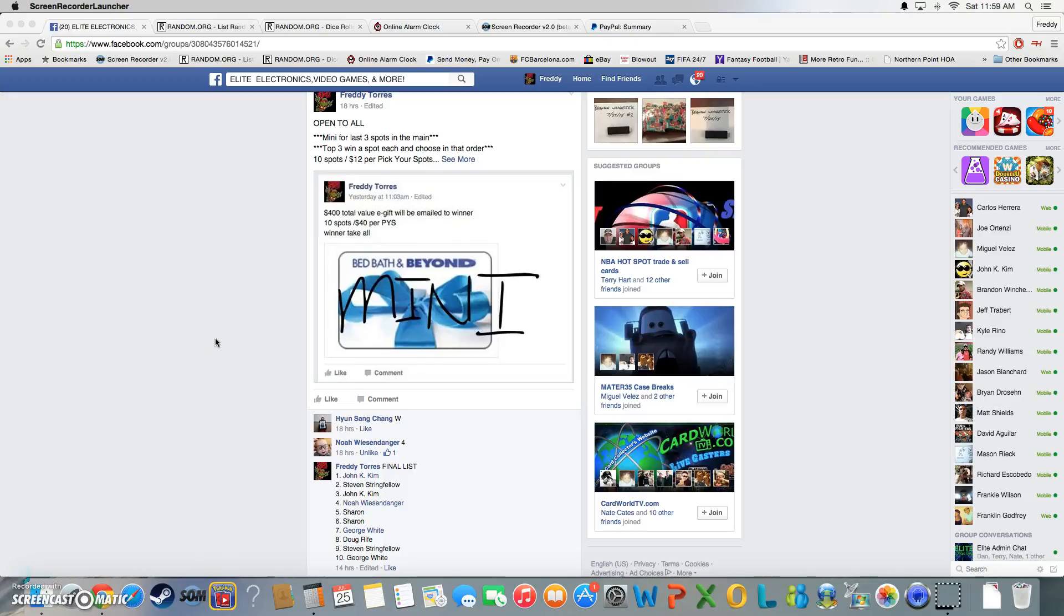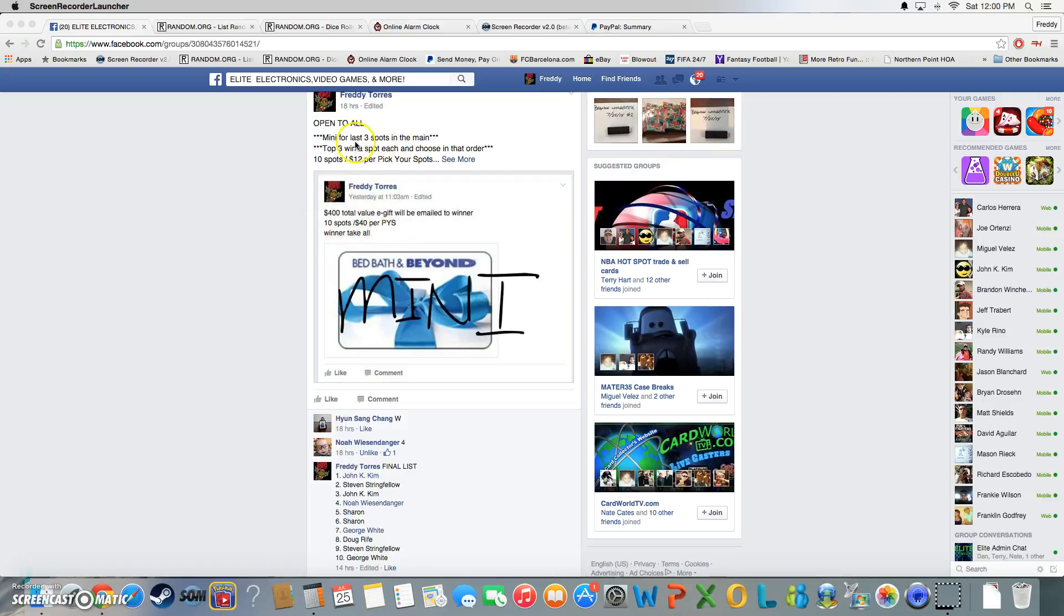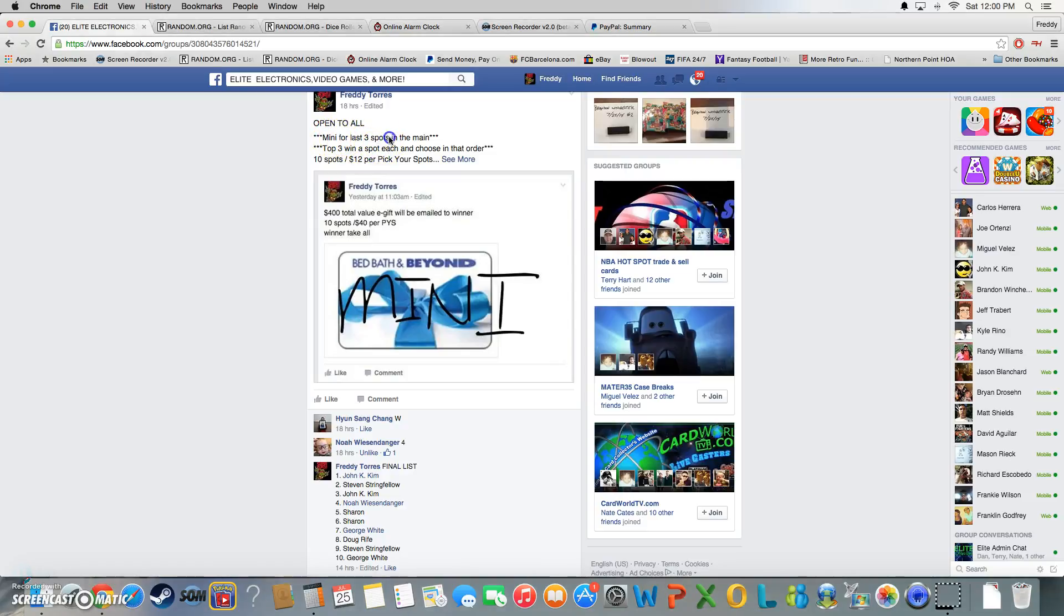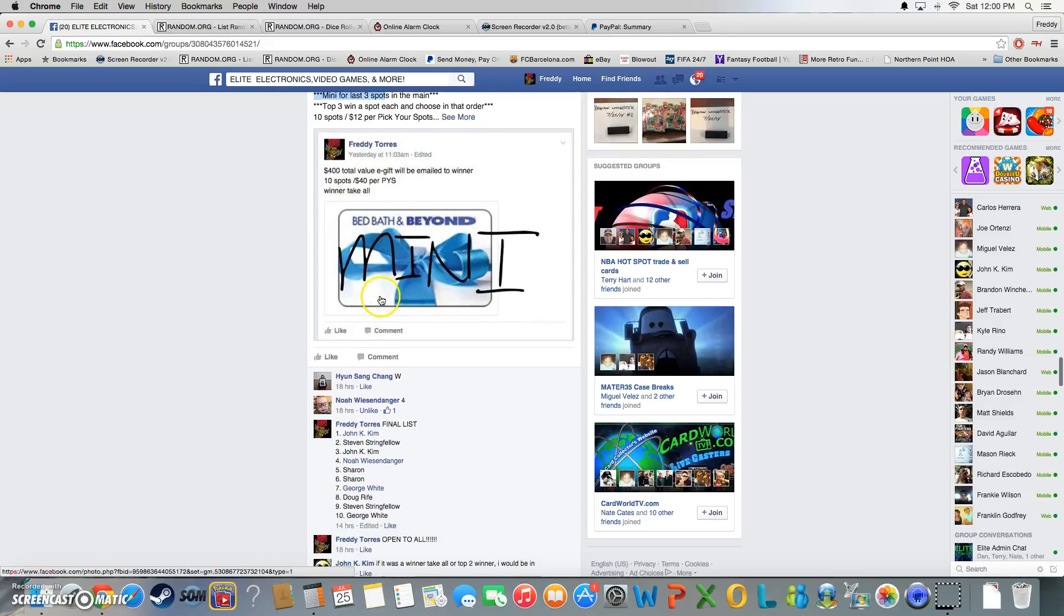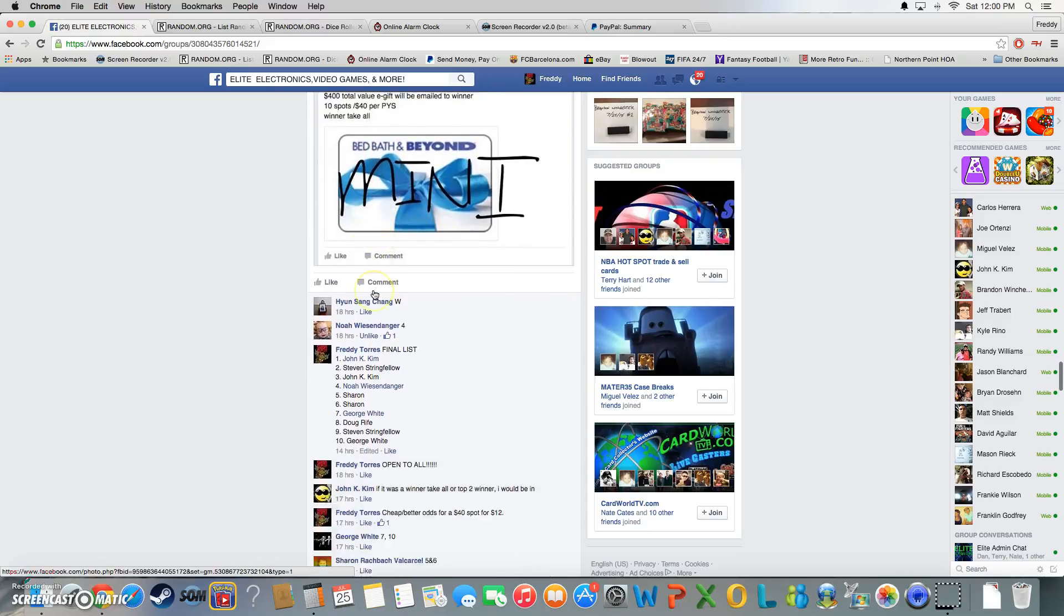Alright, what's up everybody. Sorry for the delay, I had a pretty busy morning. This is going to be the mini for the last three spots, but I still have two more spots open in the main, so I'll be throwing another mini up after this for two spots. This one is for three - top three win a spot each. Pretty good odds there.